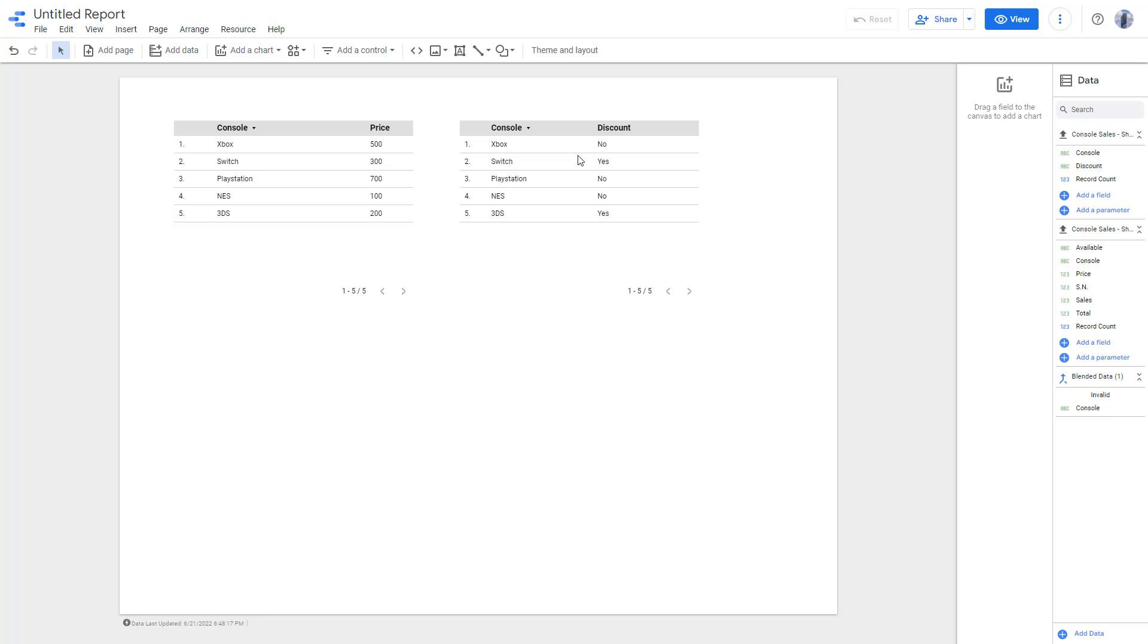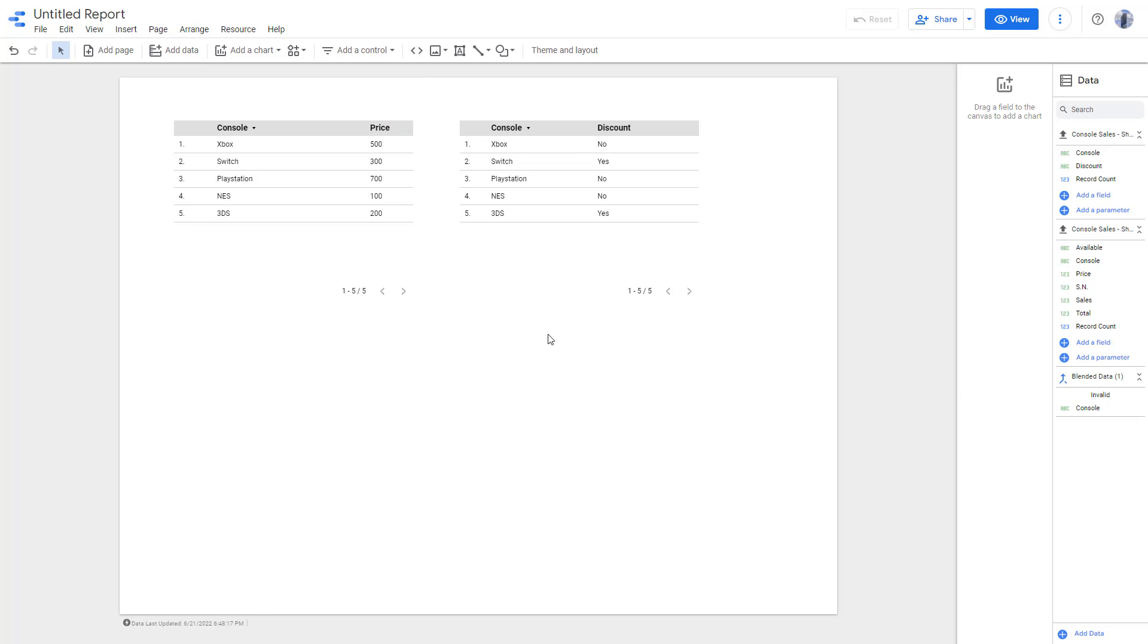Over here, you can see that there's two tables. And what you can do is you can take a common field like console right here, and then make sure that the price and discount displays out in a single table.